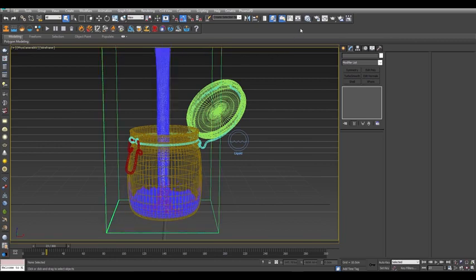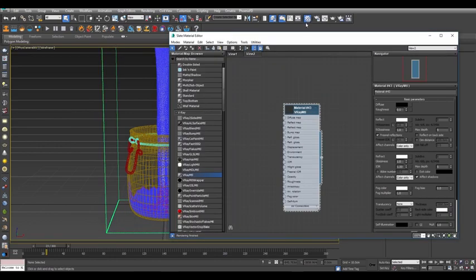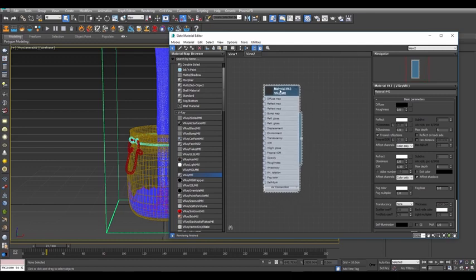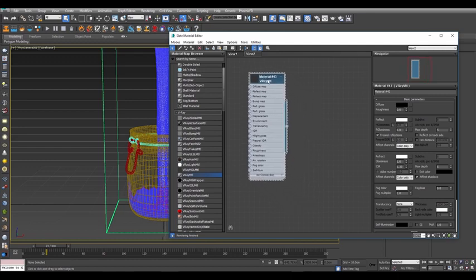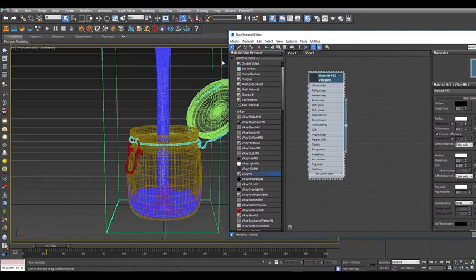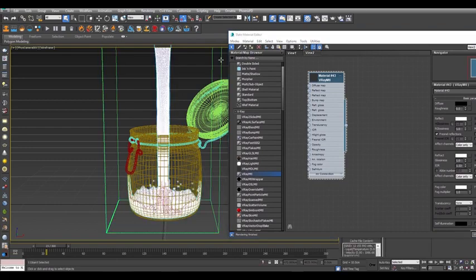Open the slate to create a material for the water. Create a V-Ray material just like we did in the last part of the tutorial. Make sure the diffuse is black, that reflection and refraction are both white, and that you set the IOR to 1.33.